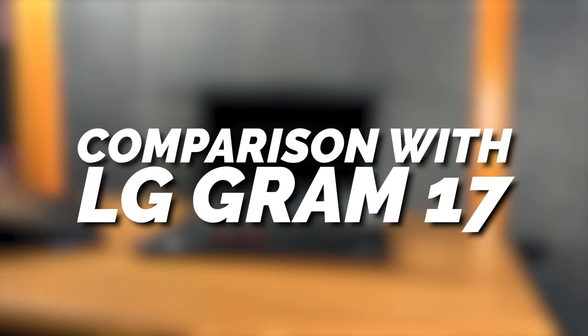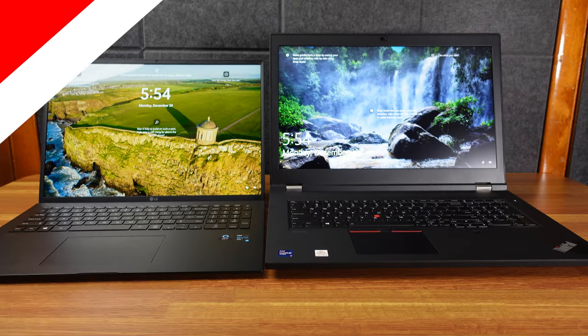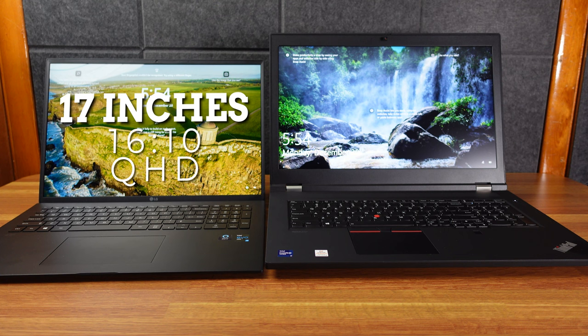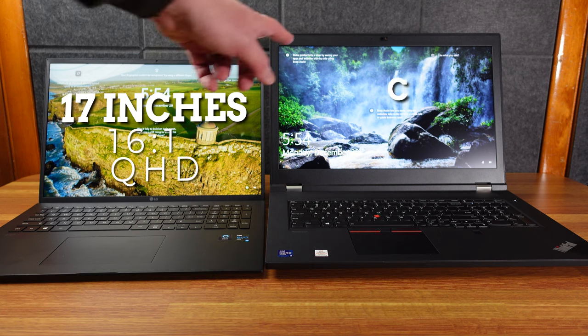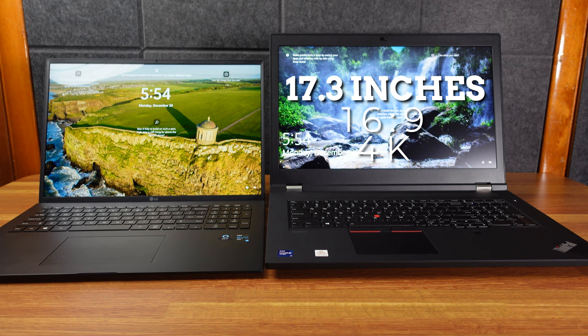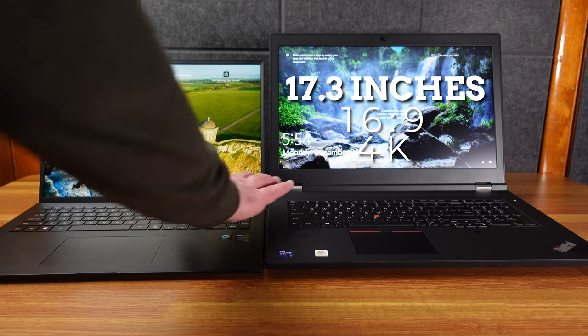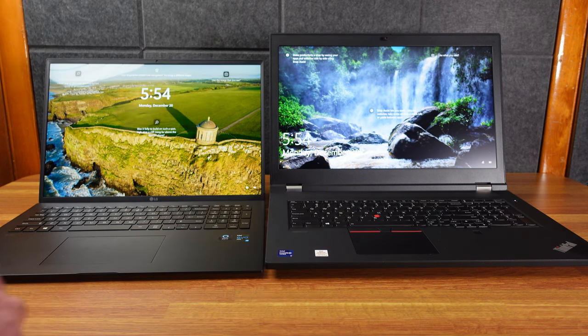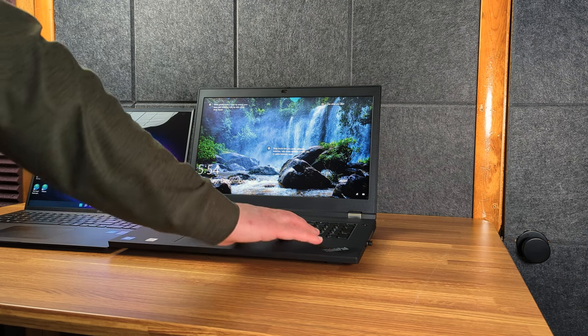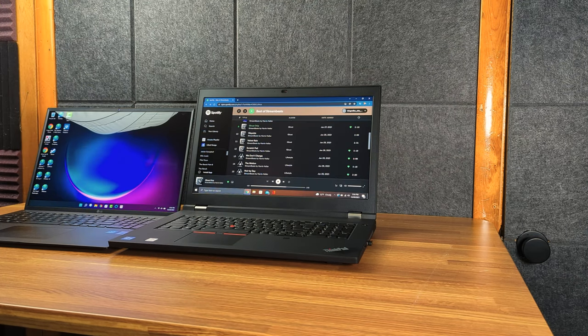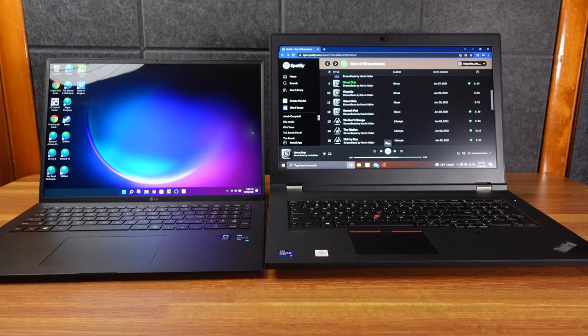All right. So here is my LG Gram. And here is my ThinkPad P17. This one is 17.0 inches, 16 by 10 display. But QHD. And this one is 17.3 inches, 16 by 9 in 4K. This one also has a fingerprint on the power sensor. And of course, the ThinkPad has it where it usually is, right? The Gram, even though it is QHD screen,